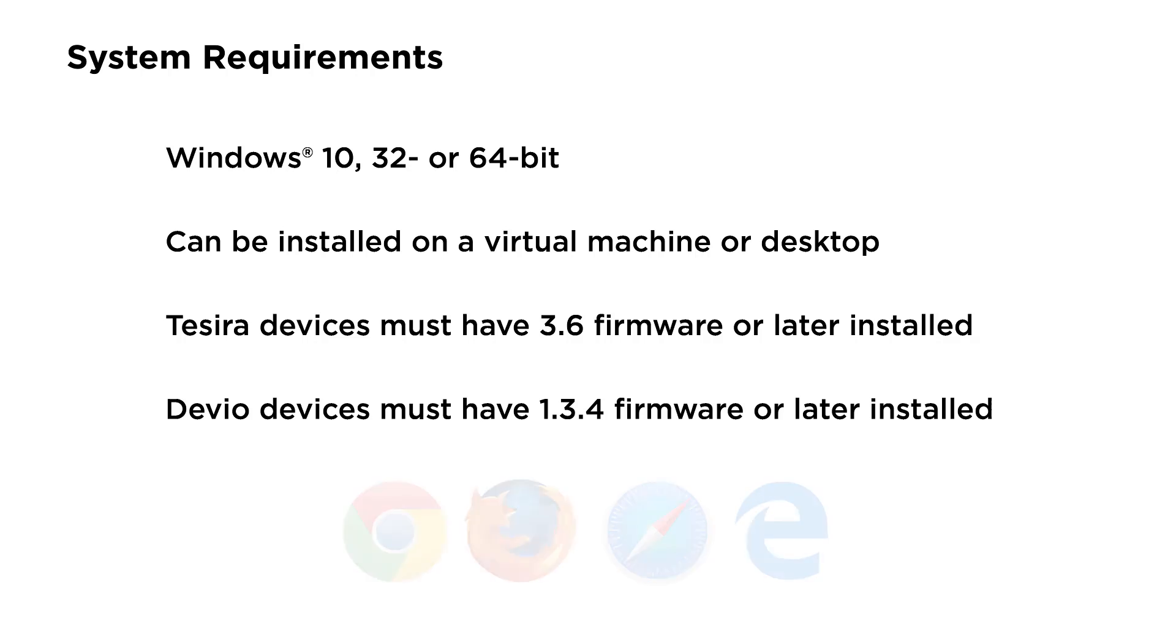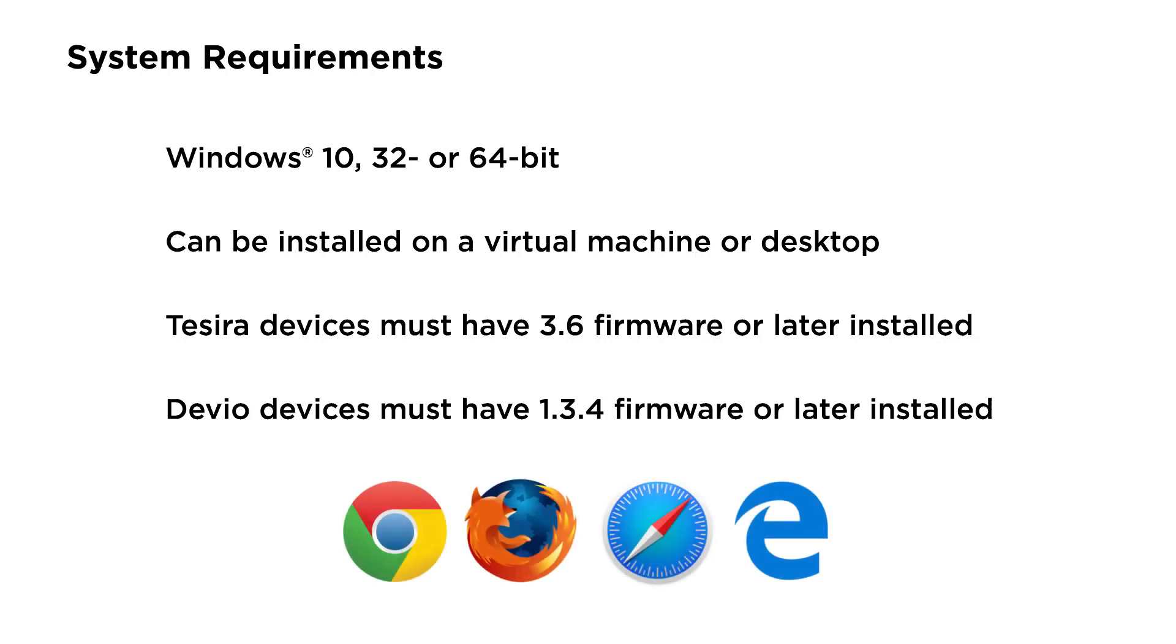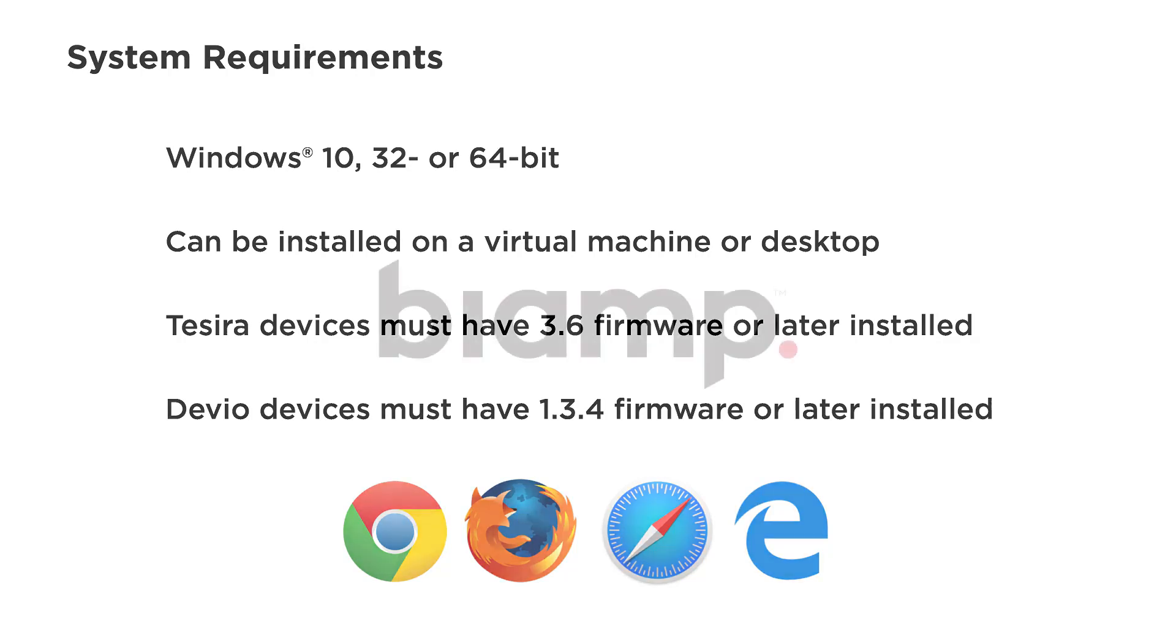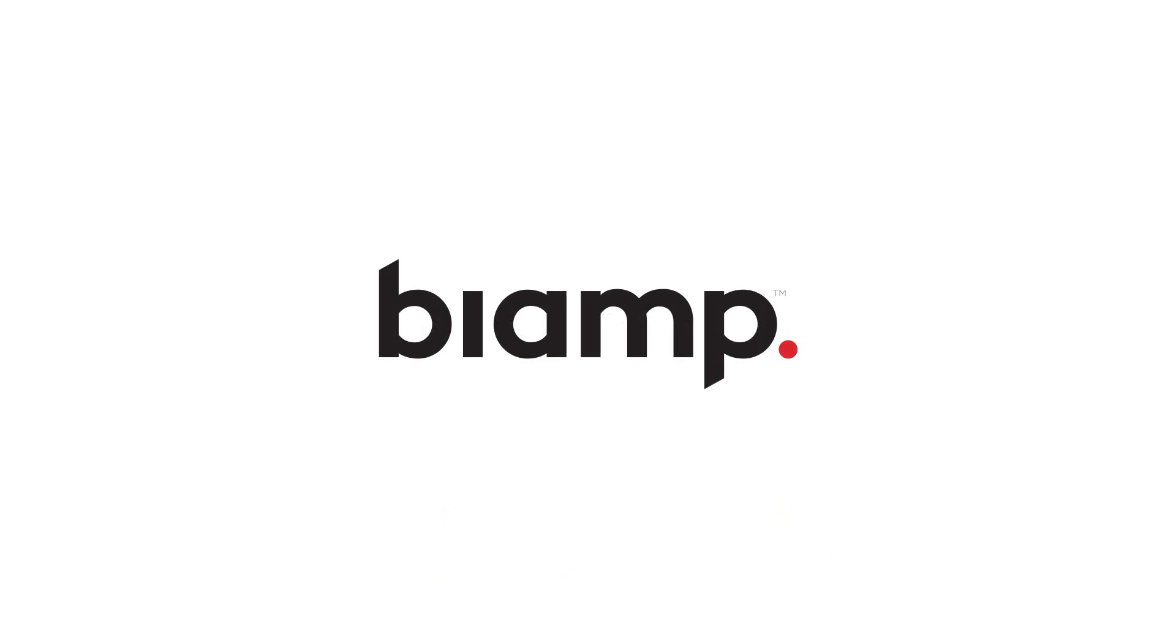Oh, and you'll need a web browser. As you can tell, we're very excited about SageVue and hope you will be too. Please contact your BiAmp salesperson for an in-depth demonstration or to answer any questions. Thanks for watching.